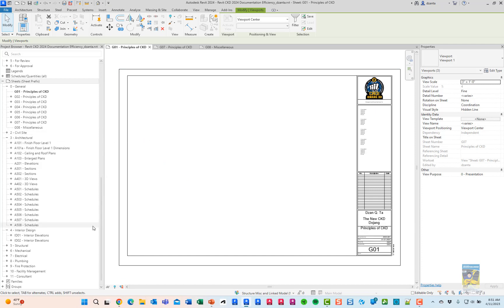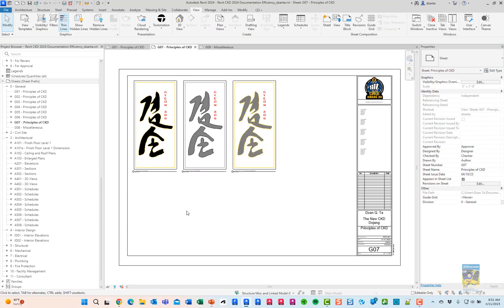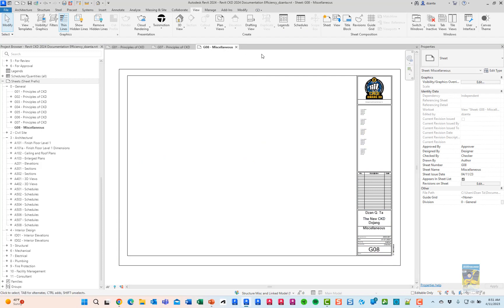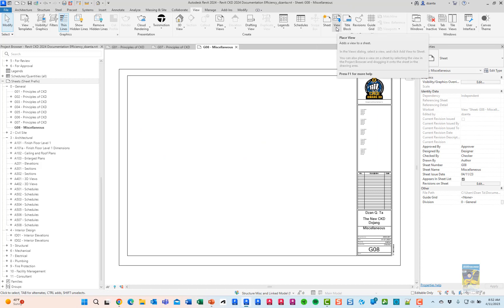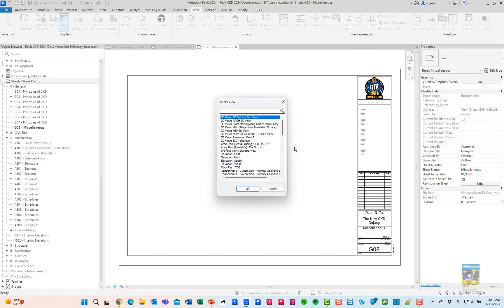If I head over to sheet G07, you can see they're all there. The second minor enhancement is when you go to place a view on a sheet. When you click the view command, it's in the view tab of the ribbon sheet composition panel. Now there are a couple of things that are new.